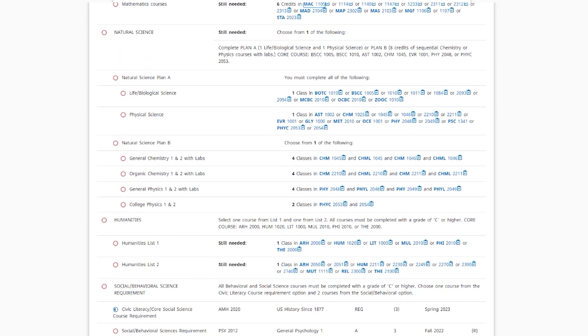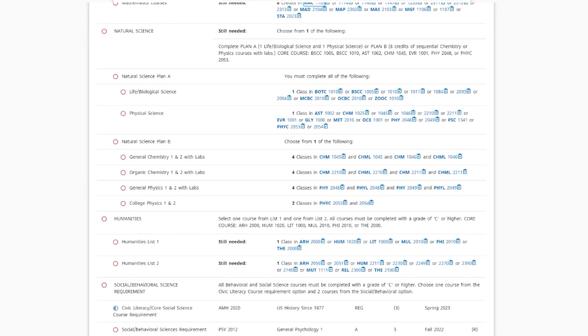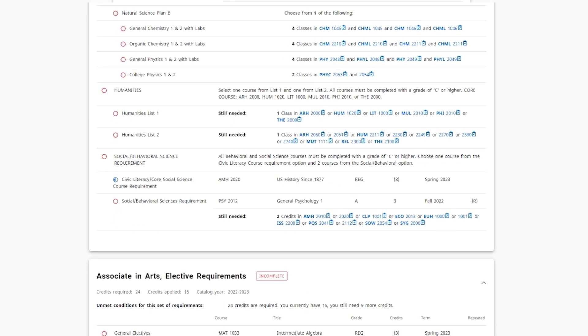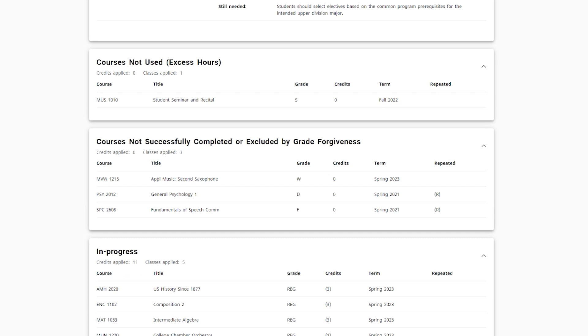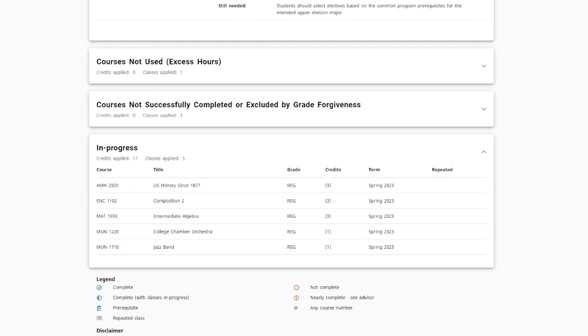Scrolling down further, you will see a selection showing courses that are not used towards your program, along with a selection showing any courses not successfully completed or that were excluded by grade forgiveness. The in-progress selection shows the courses in which you are currently enrolled.